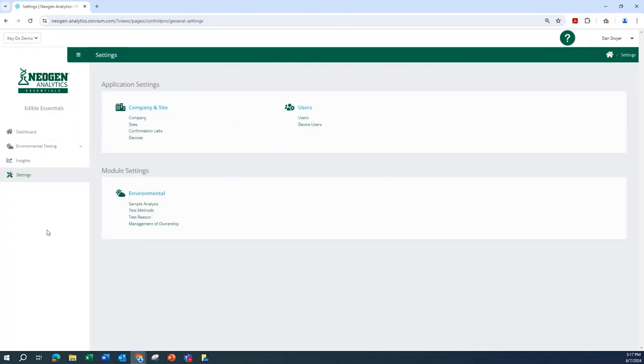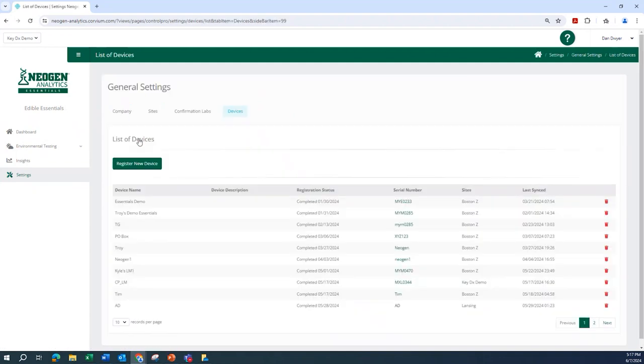When provided, register your device in Neogen Analytics Essentials by navigating to settings from the main left hand side menu. Once there, select devices under company and site. Now select register new device.